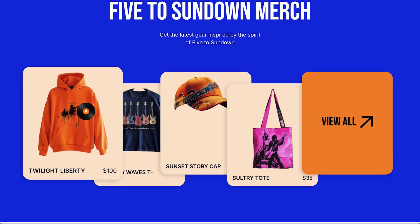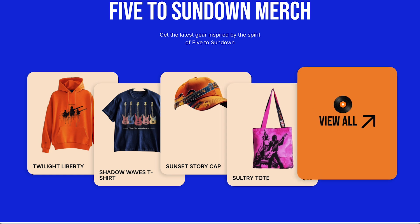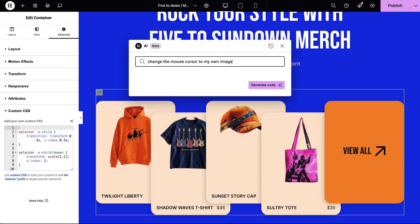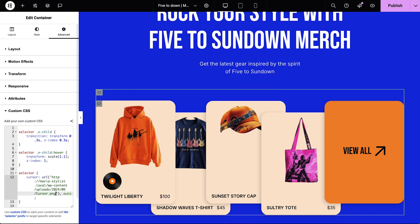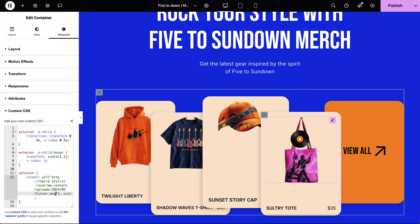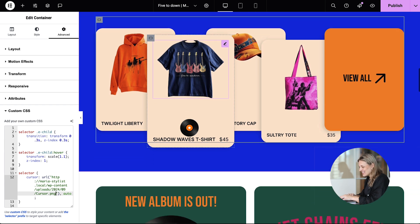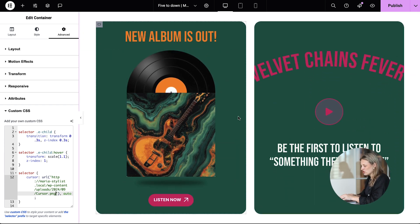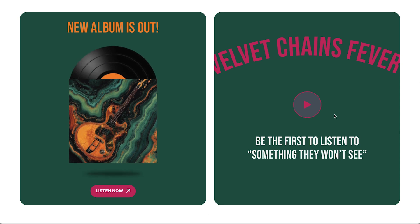Little details can make a big impact. So instead of an arrow cursor throughout the entire page, I've swapped the cursor for a vinyl record cursor just in this one section. It's playful, it's on-brand for our band's website, and it adds a touch of personality. Here's the prompt to change the cursor — be sure to apply the code to the parent container. Let's keep that vinyl theme going.